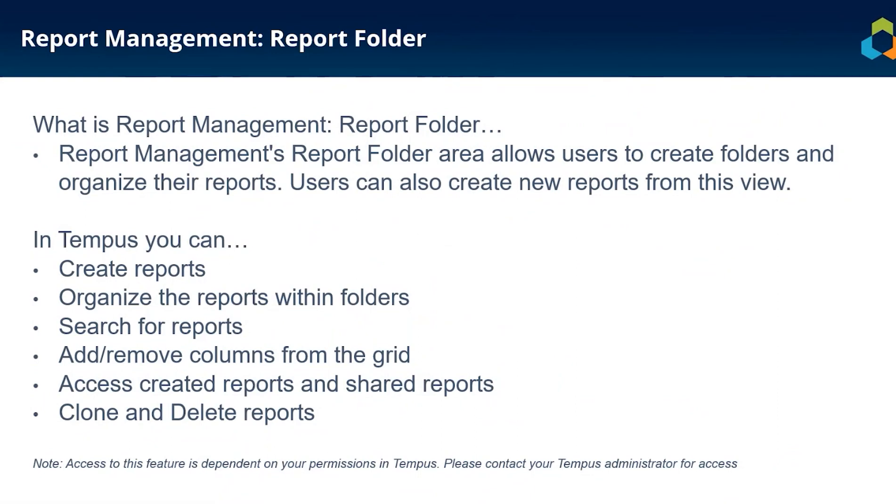The Report Folder Area allows users to create folders and organize their reports. They can also create new reports in this view.